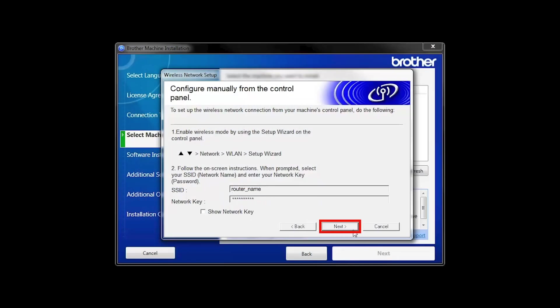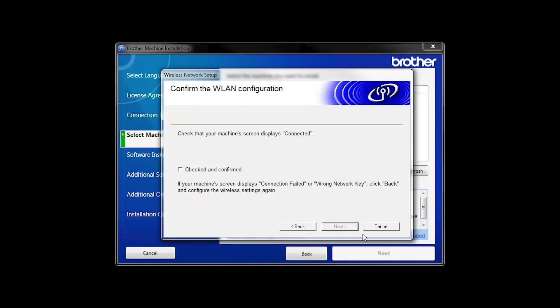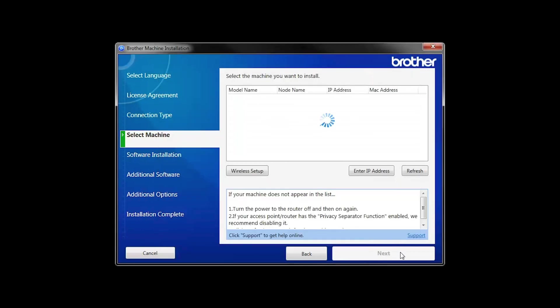On your computer, click Next. Click the checkbox next to Checked and Confirmed and click Next. Once your machine is connected to your wireless network, you can continue with the setup process.